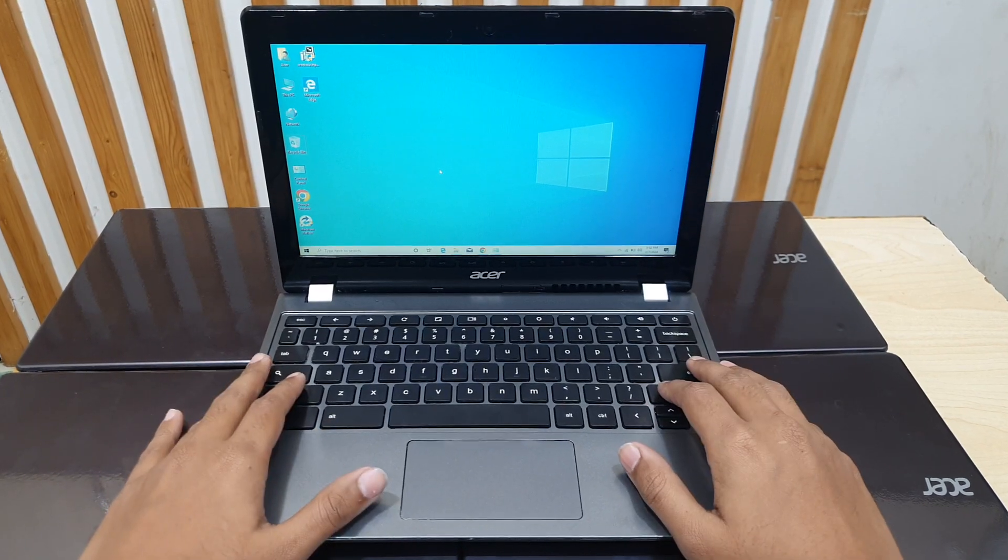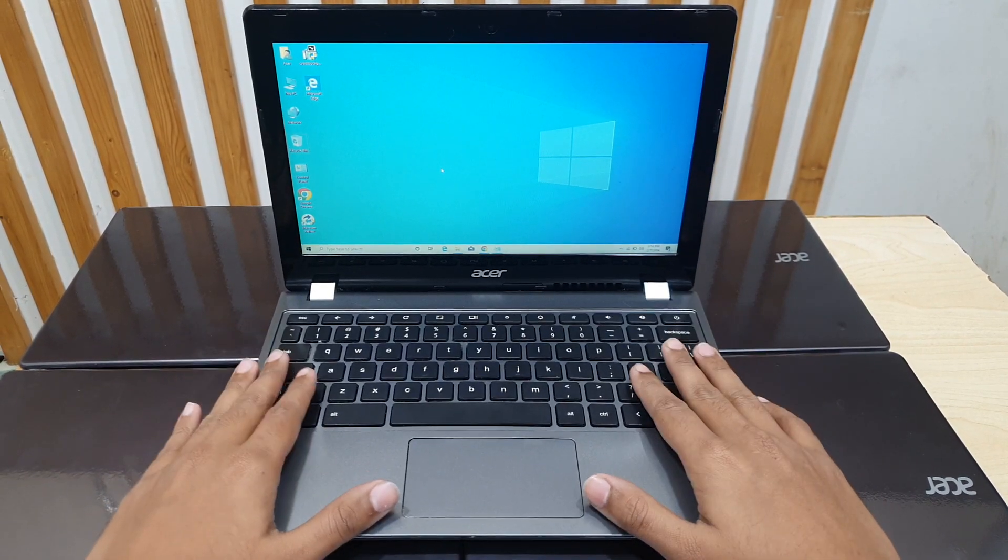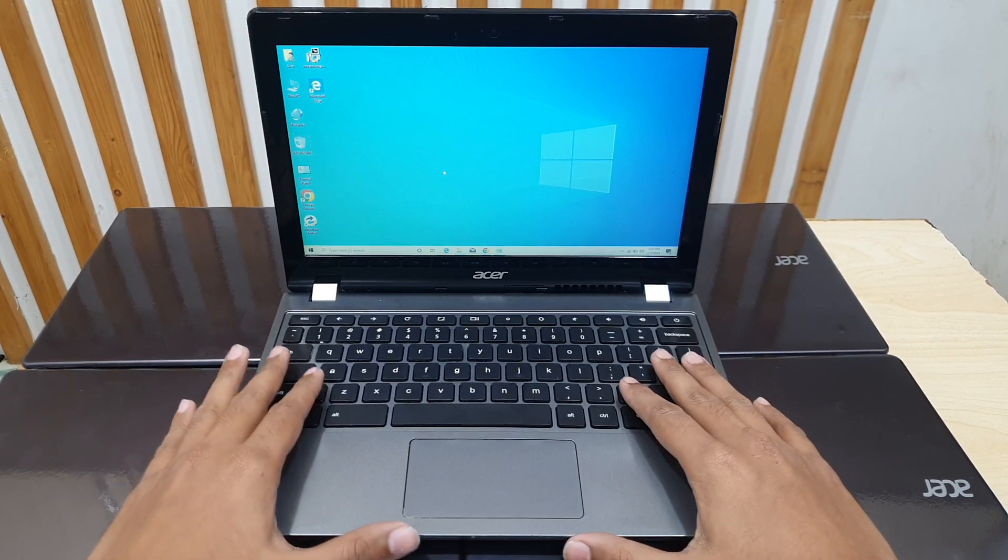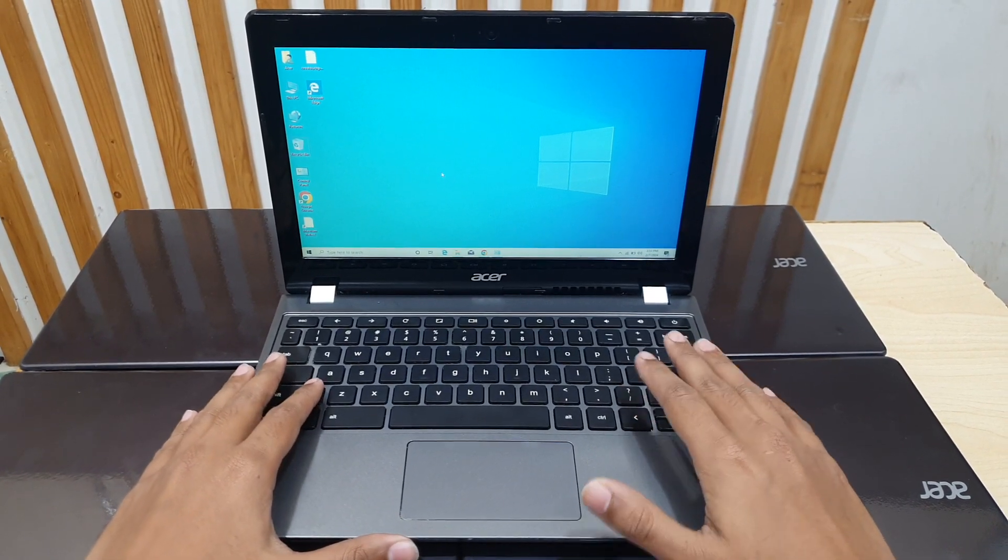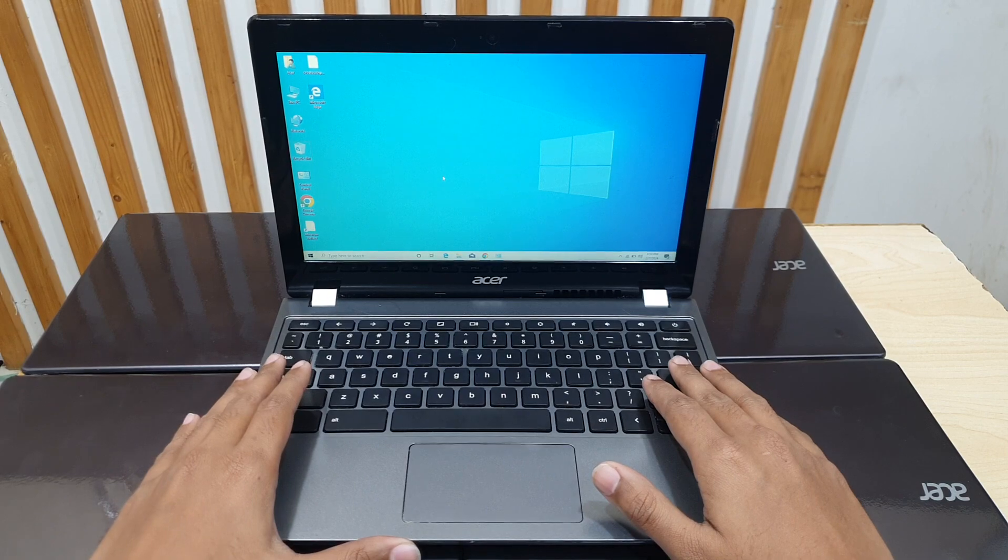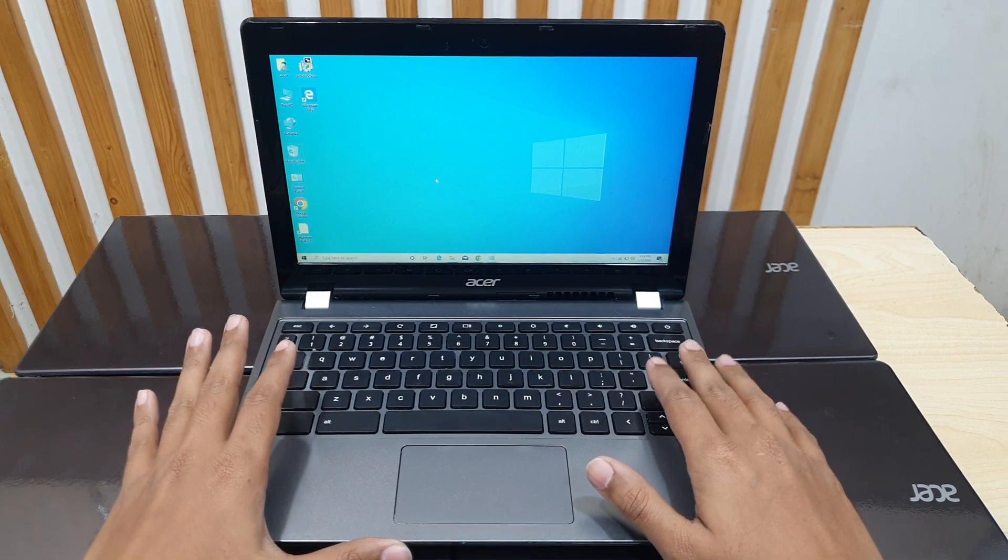Assalamualaikum, this is Rayl from Bulg Bazaar. Today we will get a product for you. It is Acer C740 4GB, 128GB SSD.